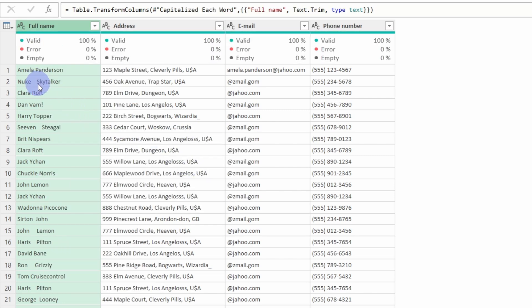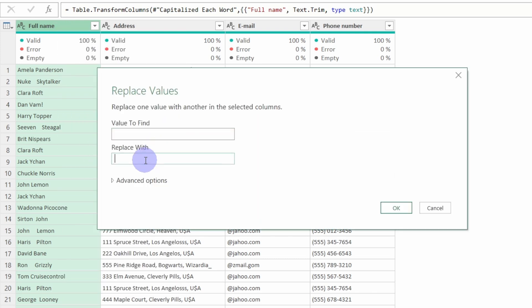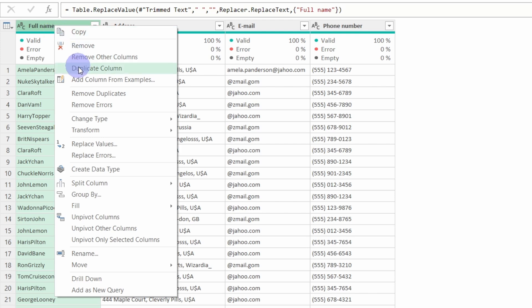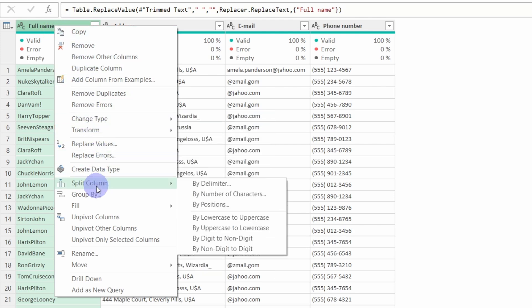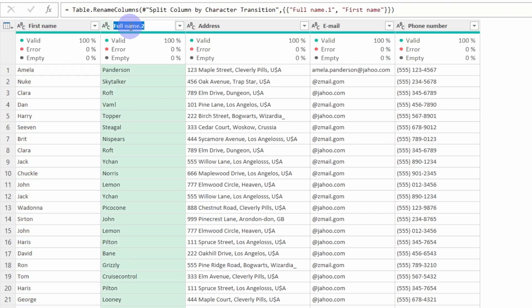The second step will be to trim those sneaky spaces. We could use the Trim feature in Transform > Trim, but Trim won't get rid of sneaky spaces between the words. In this case, we will need to replace the space with nothing, so we get rid of all the spaces within the column. That's not a problem because now we will split the column into a First Name column and a Last Name column. So right-click, Split Column, and split by lowercase to uppercase.